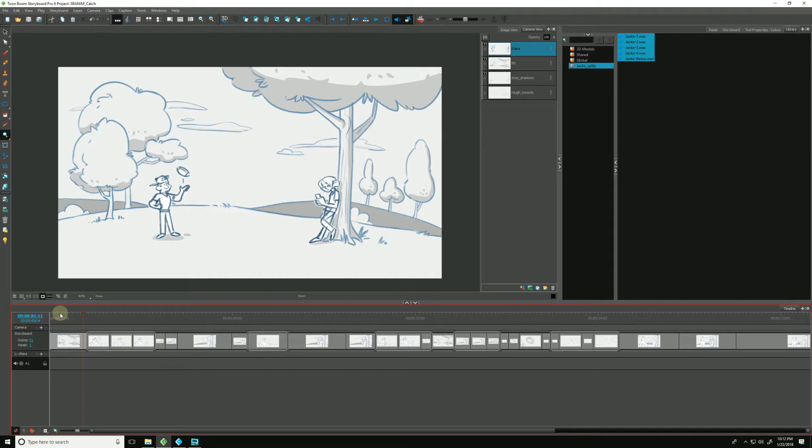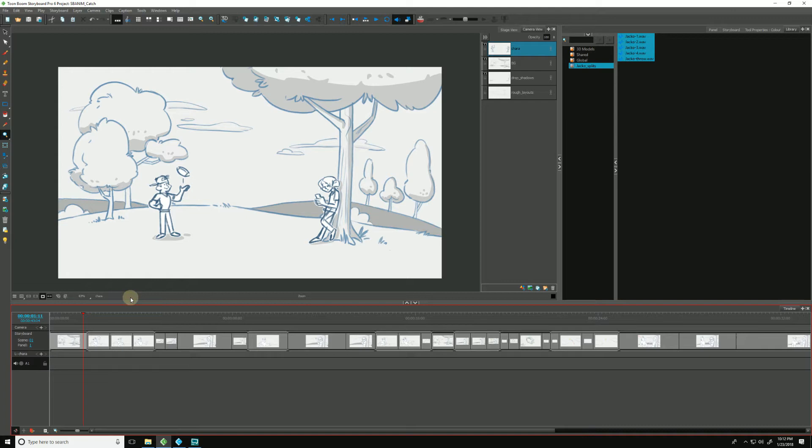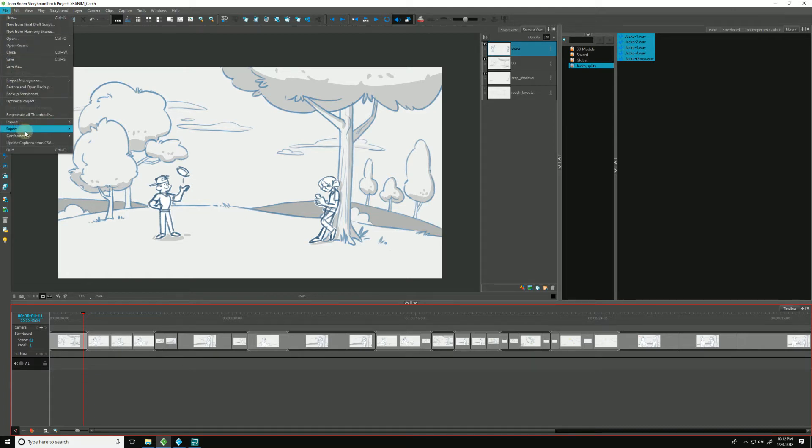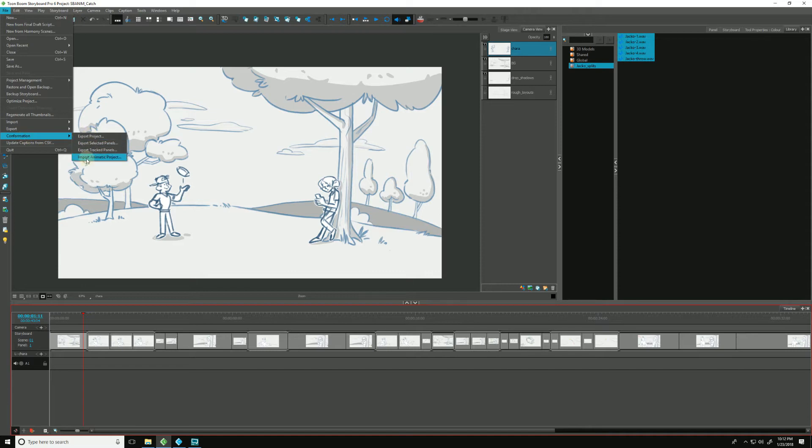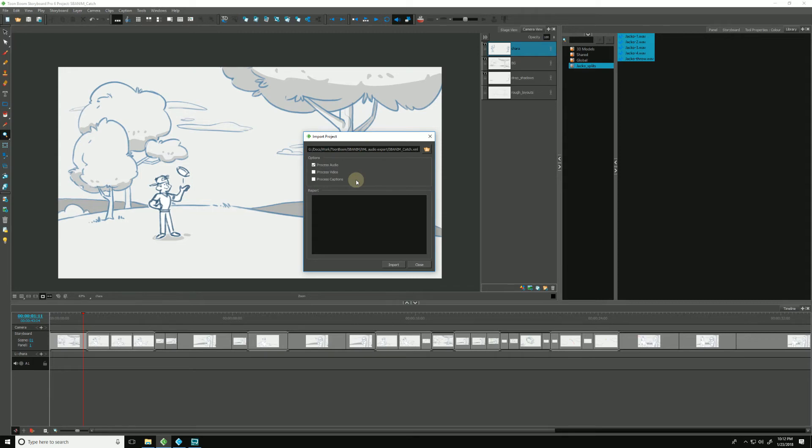So there is also a final way to import our audio into Storyboard Pro using an XML file that has been exported from Final Cut Pro. So say, for example, your editor already has laid out all your audio clips to time in their timeline, and you need to slot them into your Storyboard Pro project. And this is how we do it. We go up to File. This time, let's drop down to Conformation. Go down to Import Animatic Project. And that brings up the Import Project dialog box.